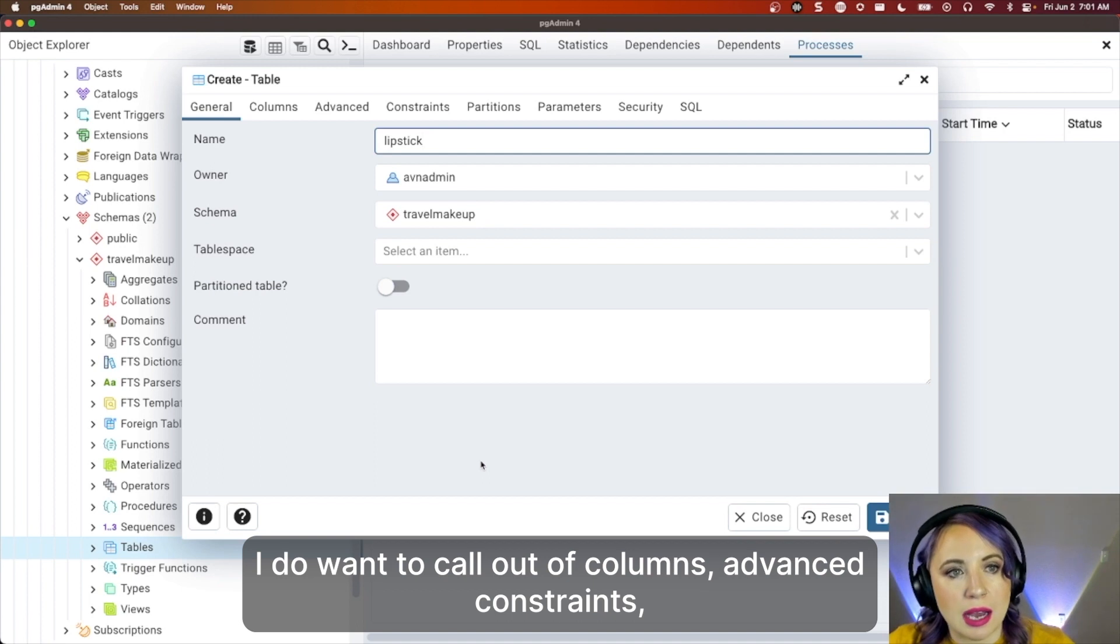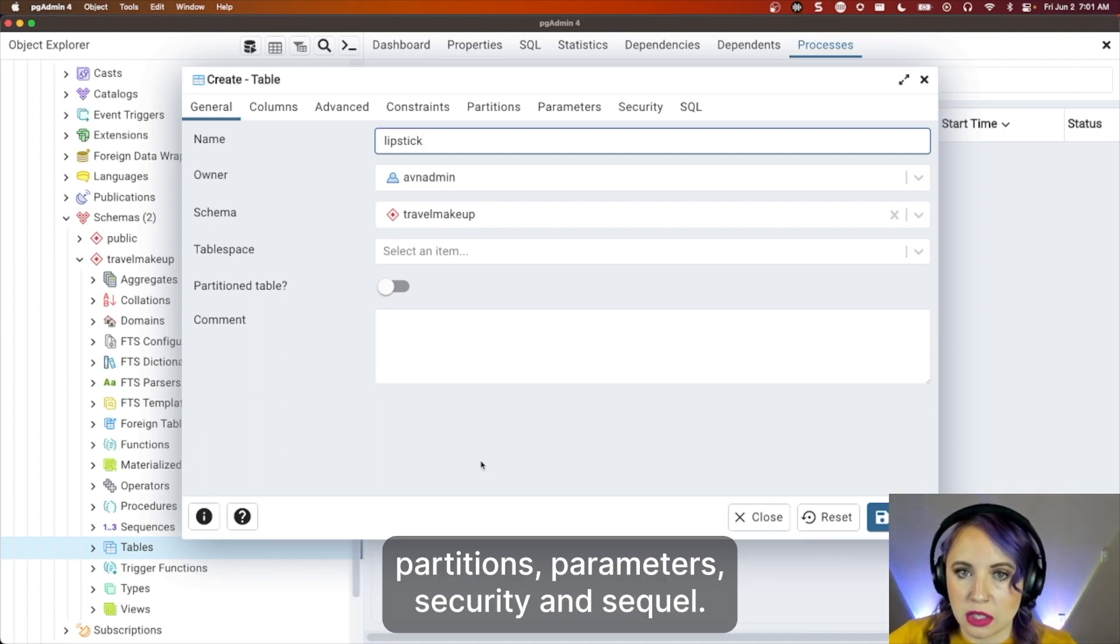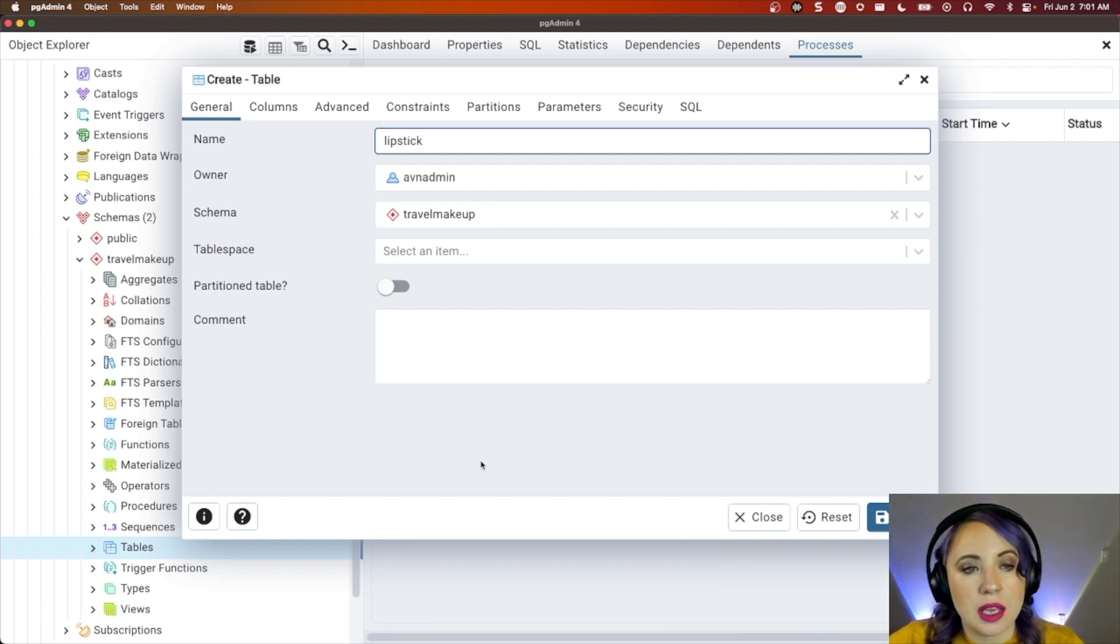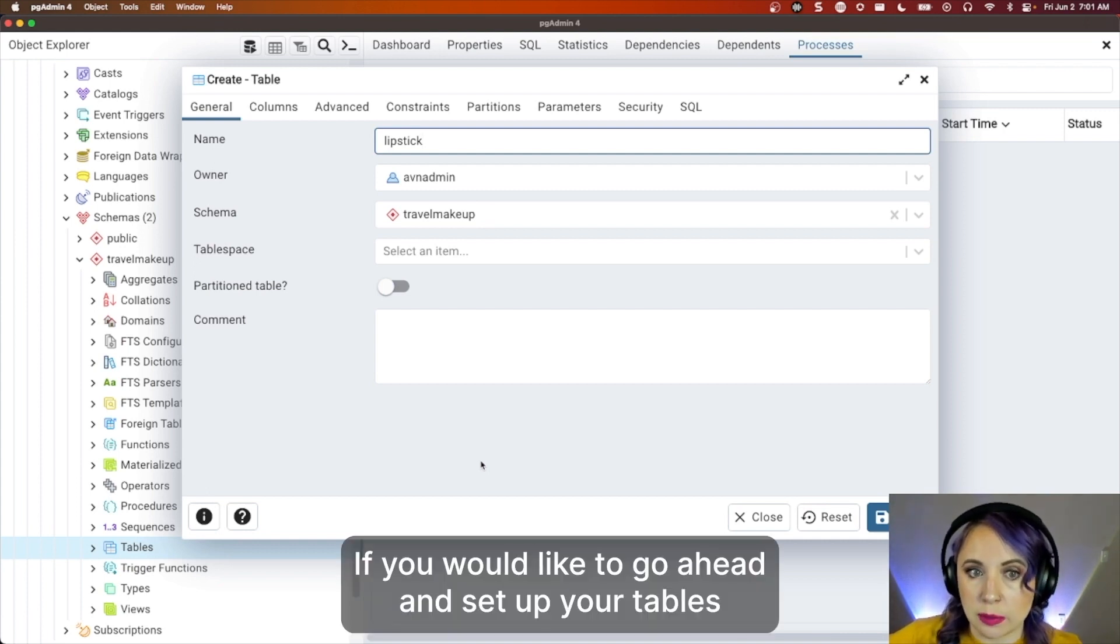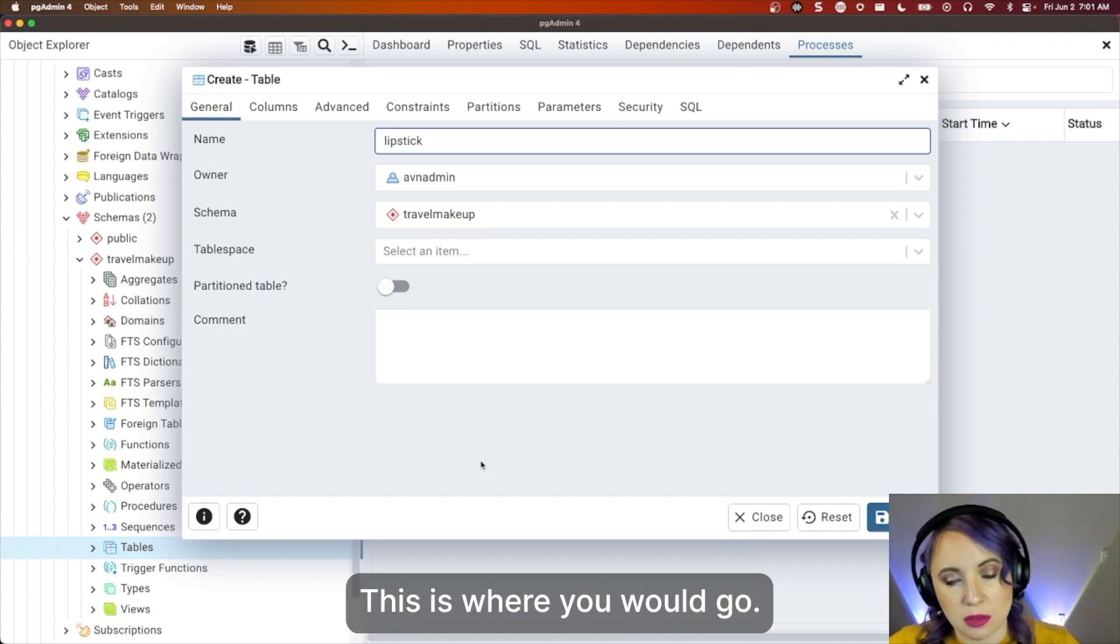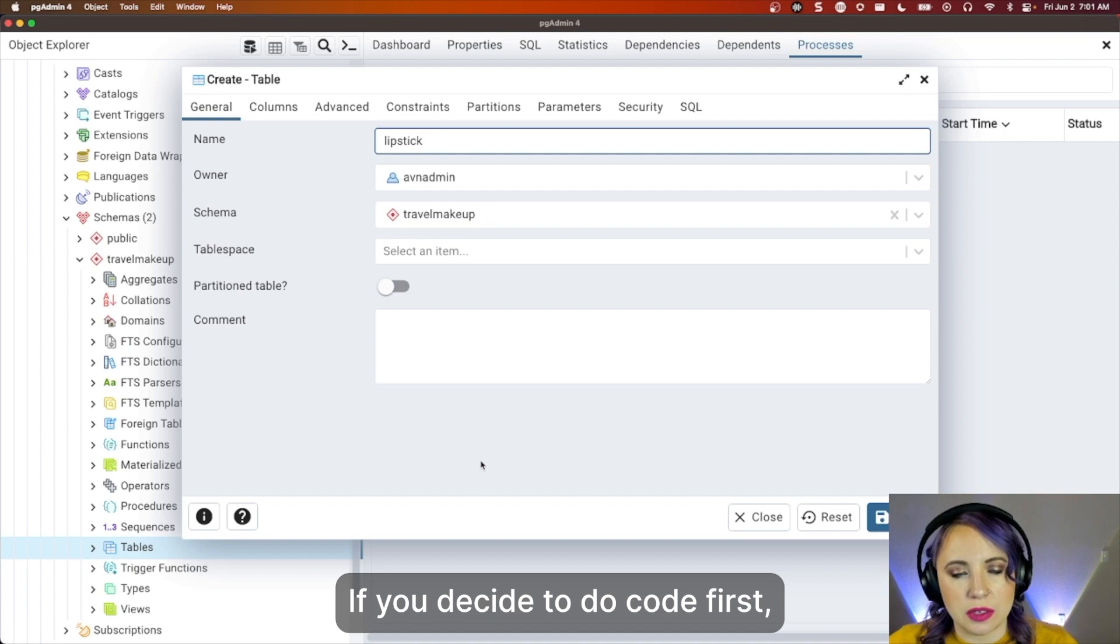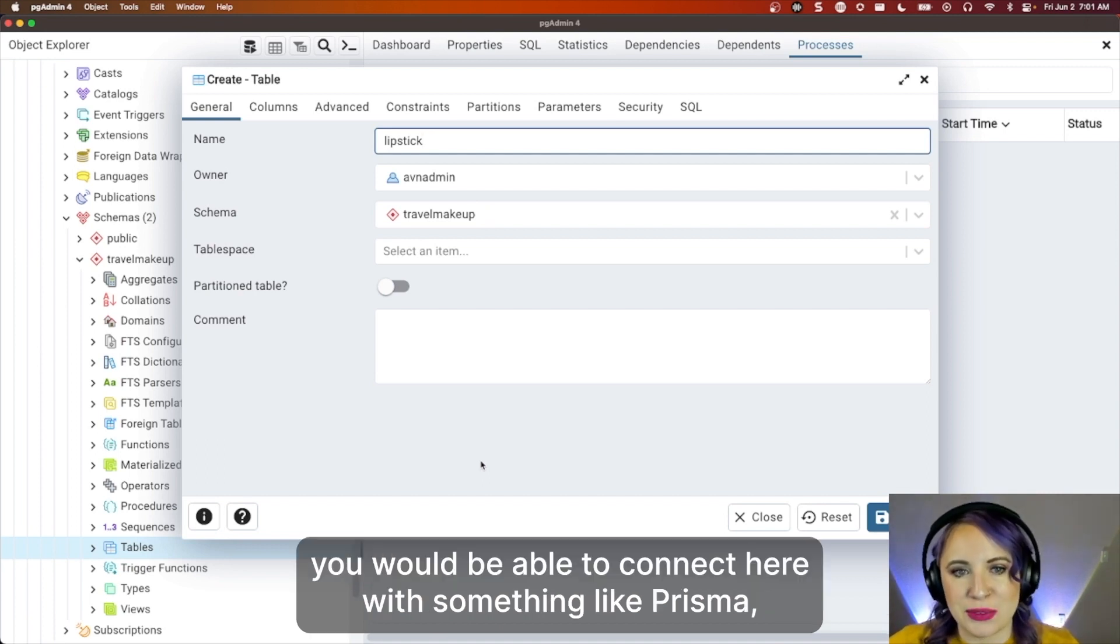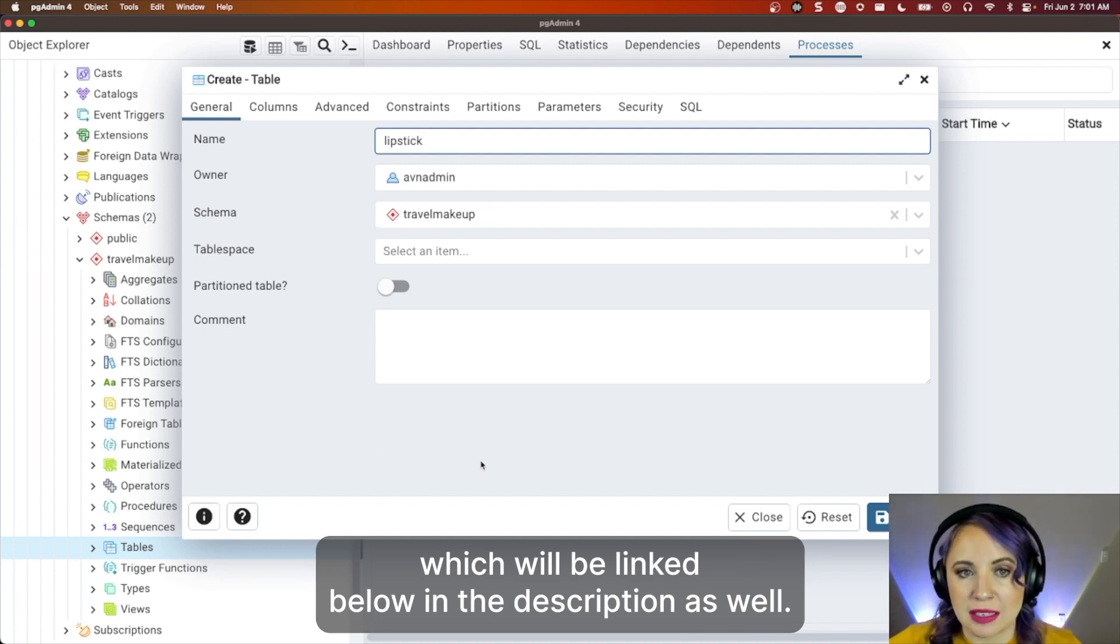And you do have other options here. I do want to call out columns, advanced, constraints, partitions, parameters, security, and SQL. If you would like to go ahead and set up your tables before code first, this is where you would go. If you decide to do code first, you would be able to connect here with something like Prisma, which will be linked below in the description as well.